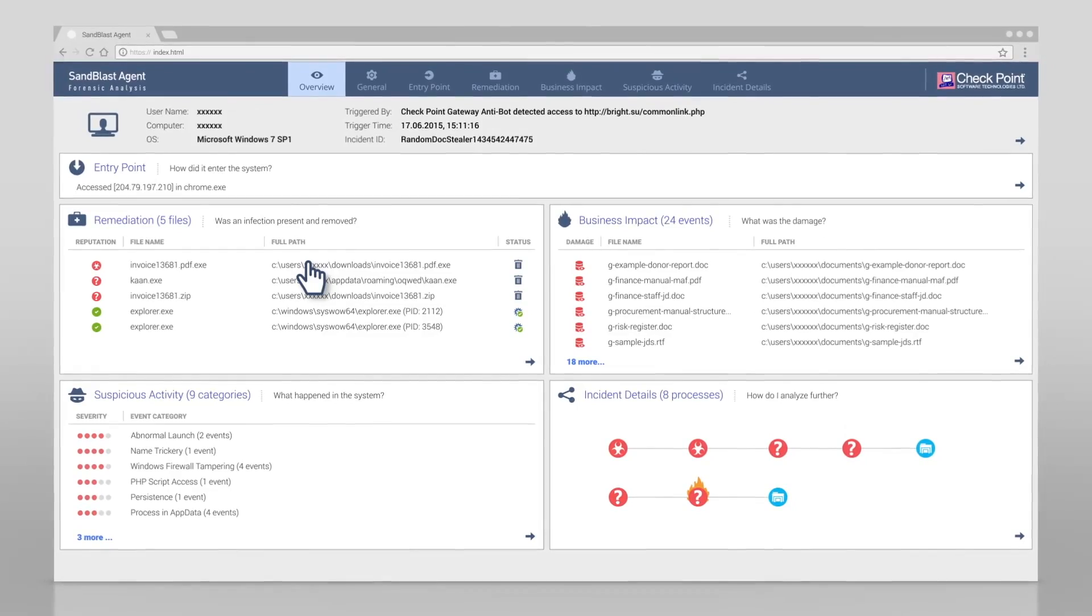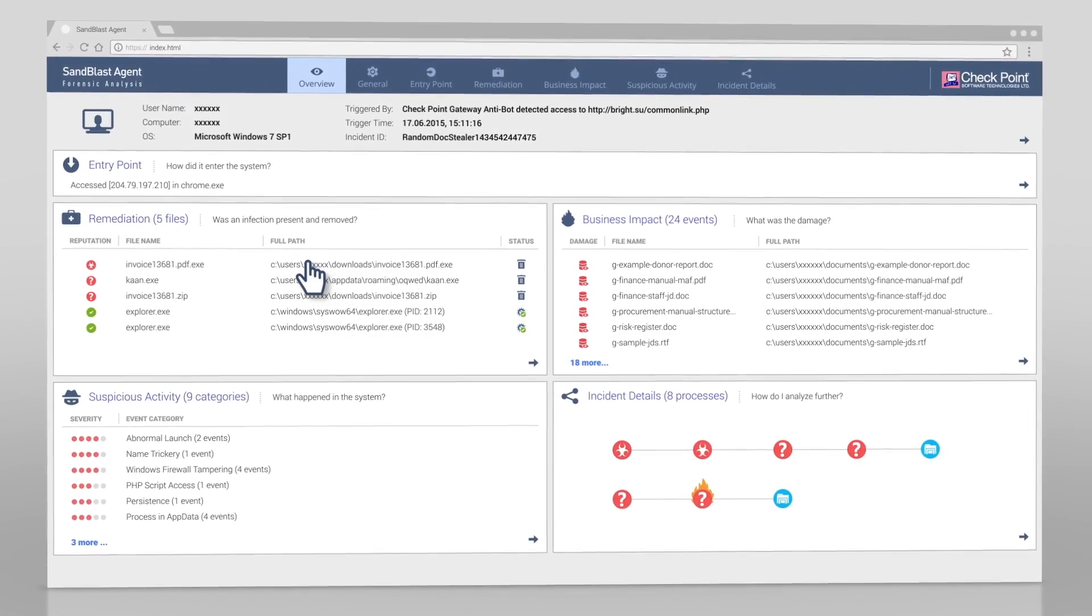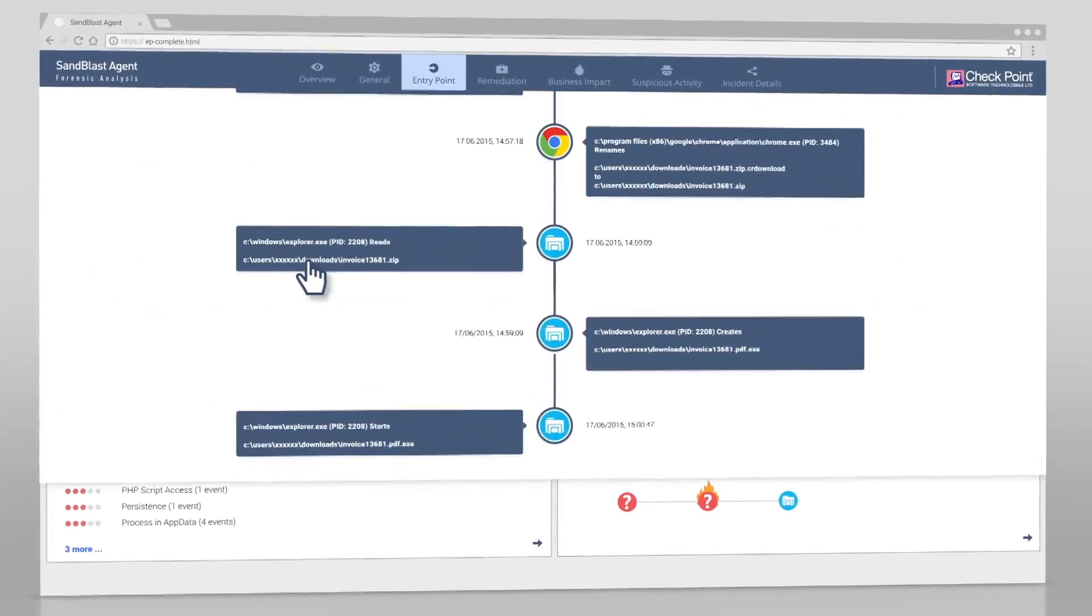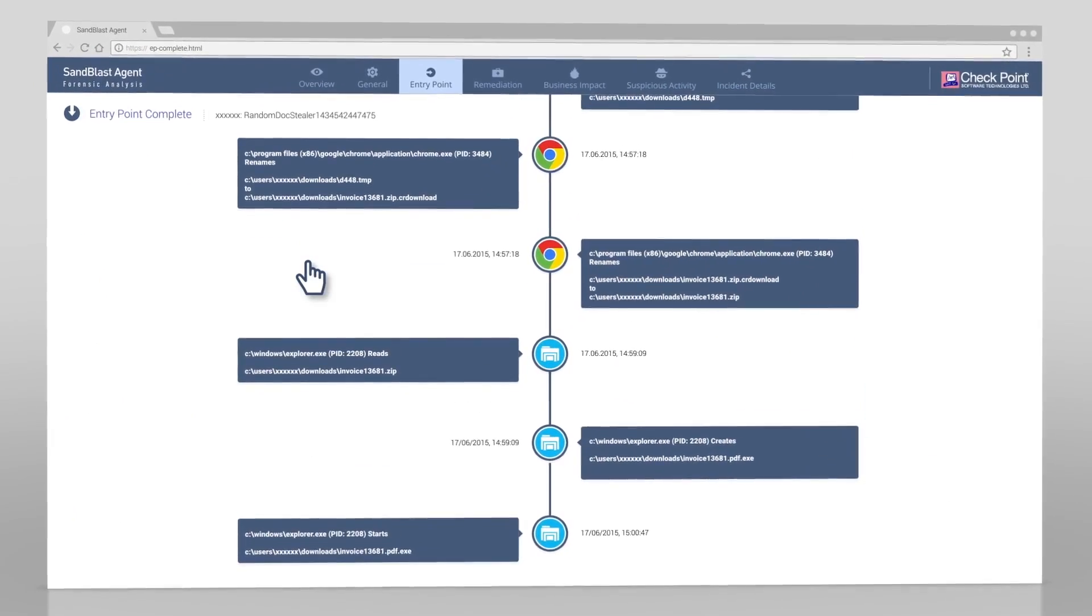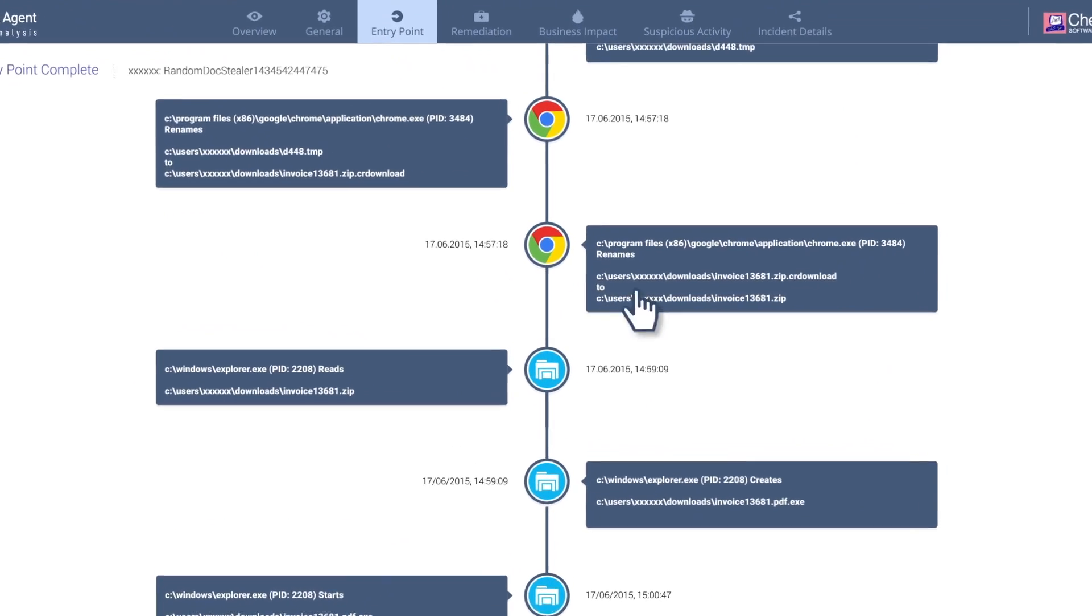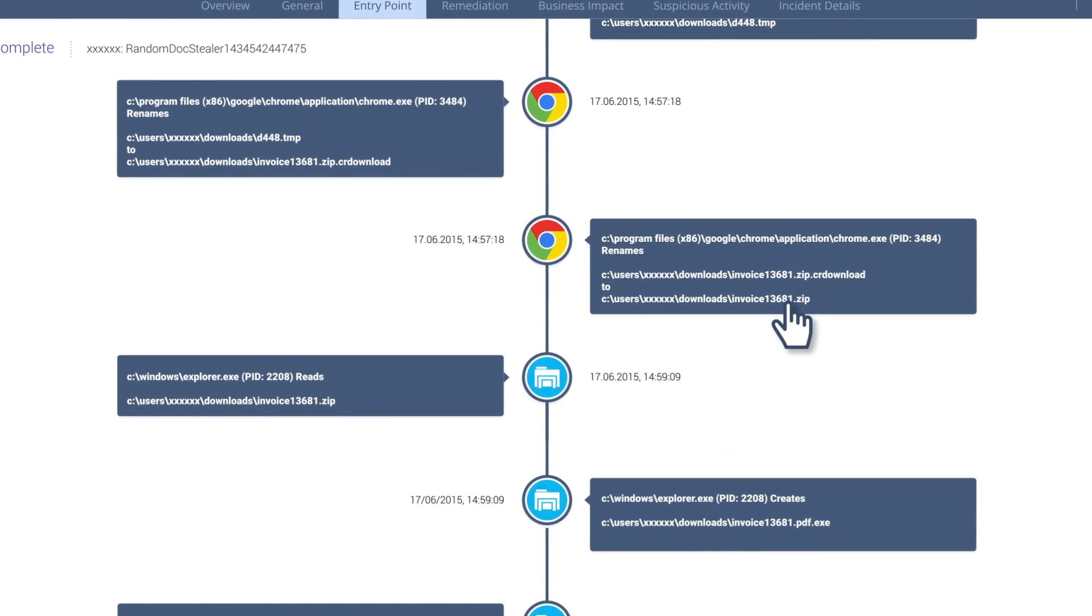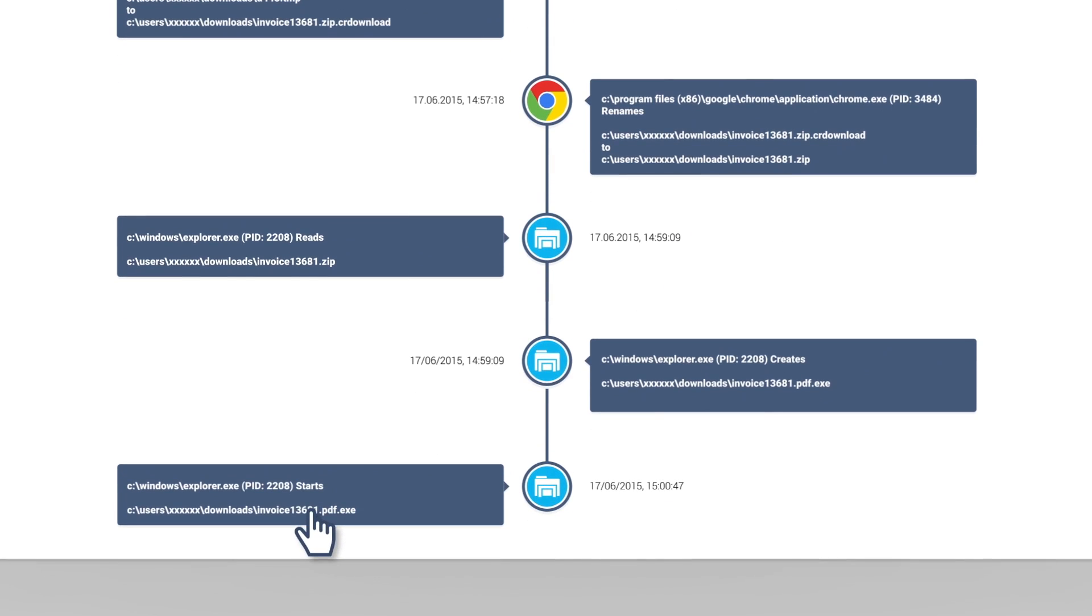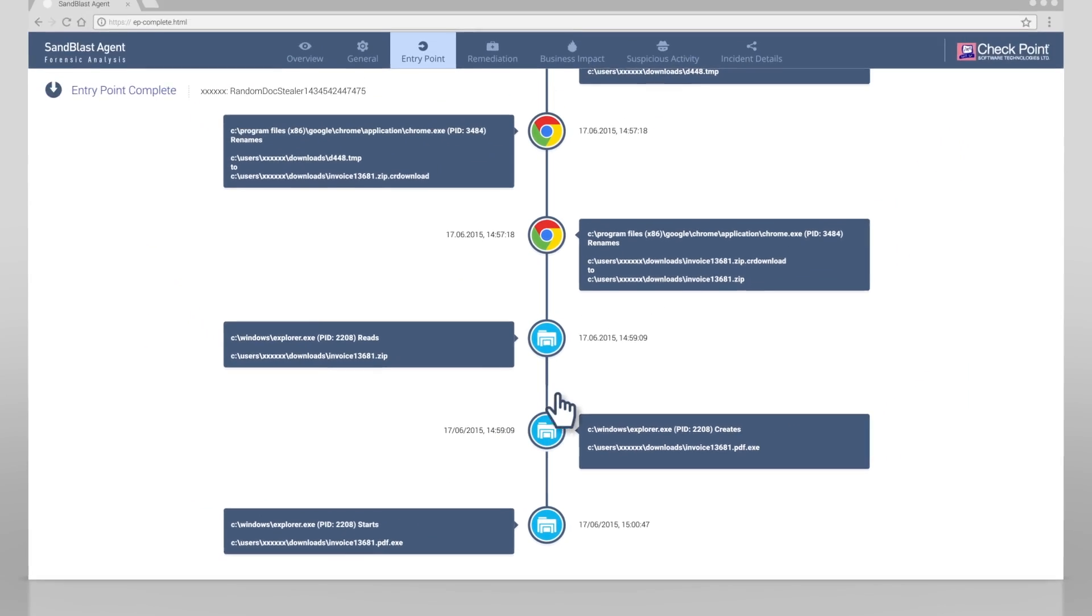Finally, to prevent future infections, we need to understand how the attack entered. The entry point section provides a breakdown of how the malware penetrated. In this case, a zip file was downloaded during a Chrome browsing session. The user extracted an executable from the zip and launched it. The executable file is the start of the infection.